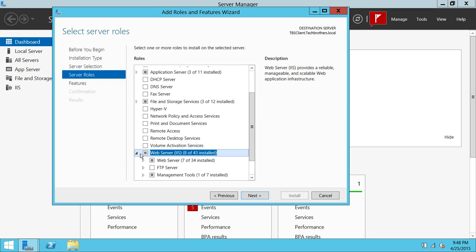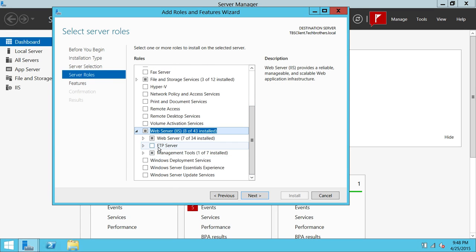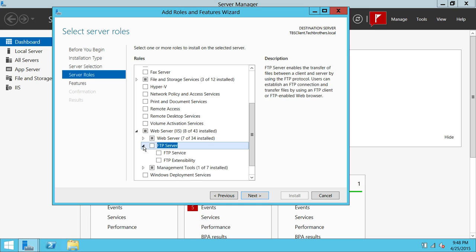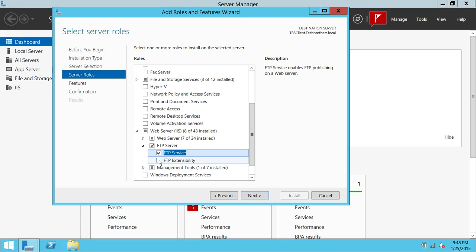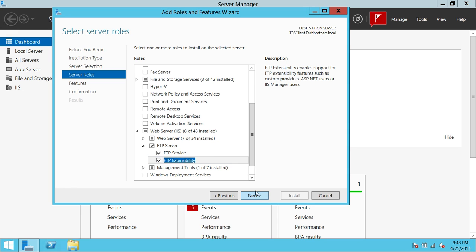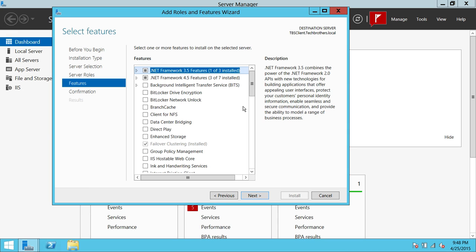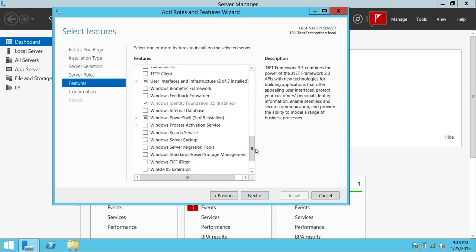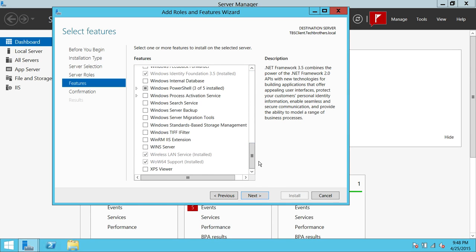Keep in mind that FTP is part of the Web IIS role. Expand that and you will see the FTP Server tab. Expand that tab, and we need to install FTP Service and FTP Extensibility. Select both and click Next. That's all we need to do. Click Next.